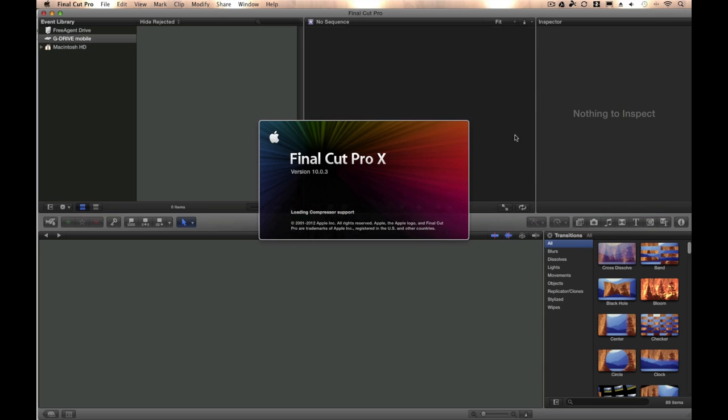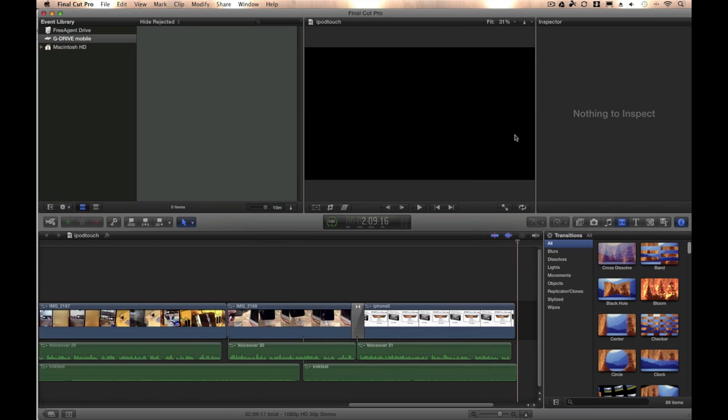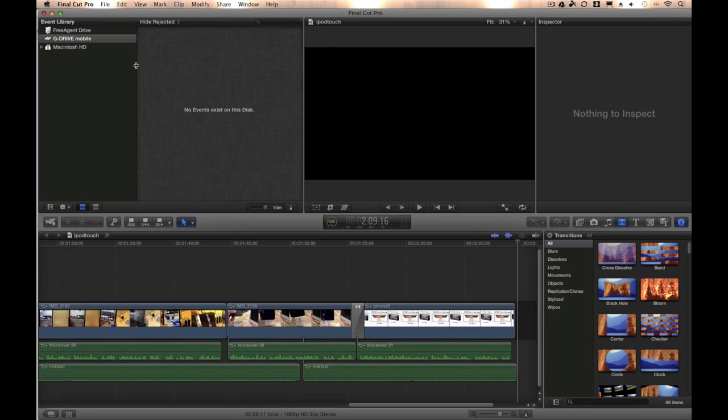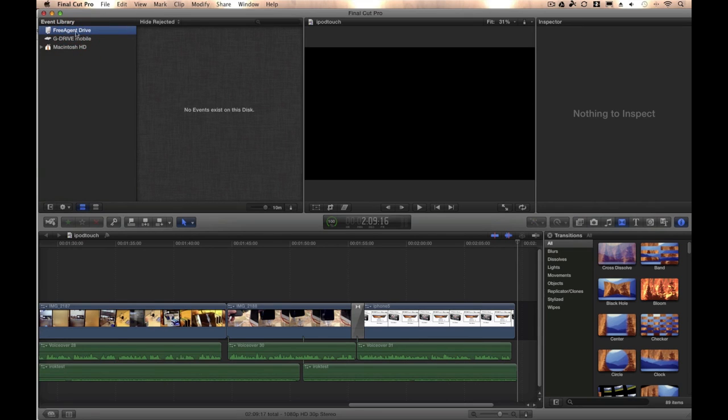And of course, that'll help. Oh, see, and look, Free Agent Drive is now available in Final Cut Pro. We can add projects to it, no problem.